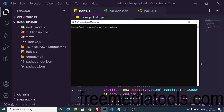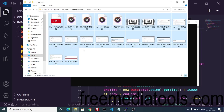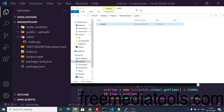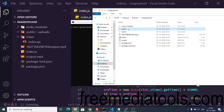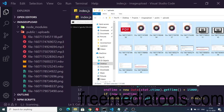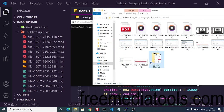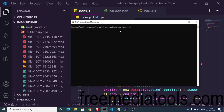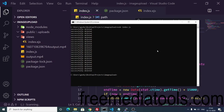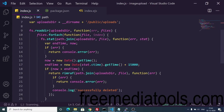Let me show you once again. I'll copy some files into the project's public/uploads folder and paste them there. Now I run the script again with `node index.js`, and after 15 seconds you can see: 'successfully deleted', 'successfully deleted', 'successfully deleted'. This is the rimraf library in action.